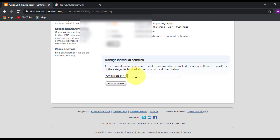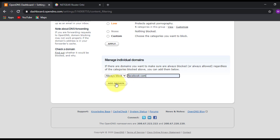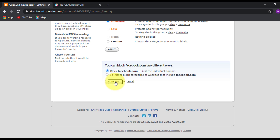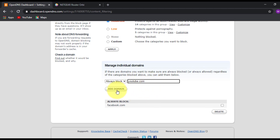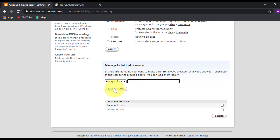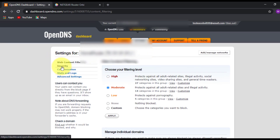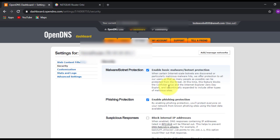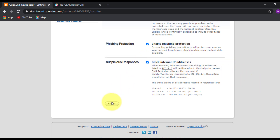Scroll down and there's an additional option where you can block specific domains. I'm going to add Facebook — click Add Domain and confirm. I'll also add YouTube — type YouTube, click Add Domain, and confirm. If you want to unblock certain websites, select 'Never Block' and type the website name. Next, click on Security and make sure the last option is ticked to block suspicious IP addresses, then click Apply.